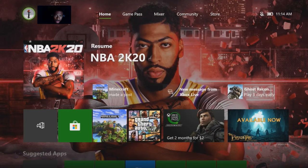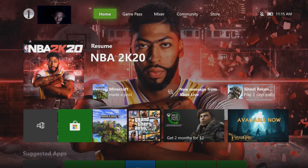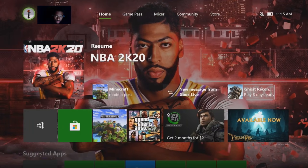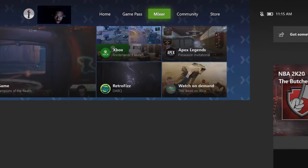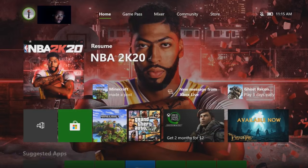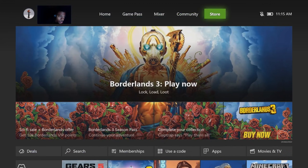So the first thing you want to do to redeem a code on your Xbox One console — and I'm sure this might work on Xbox 360 as well — the first thing you want to do is be on your home screen. As you can see I'm on the home screen, and from the home screen you're just gonna click the RB button all the way over until you get into the Store. So basically from the home screen, scroll right to Store.